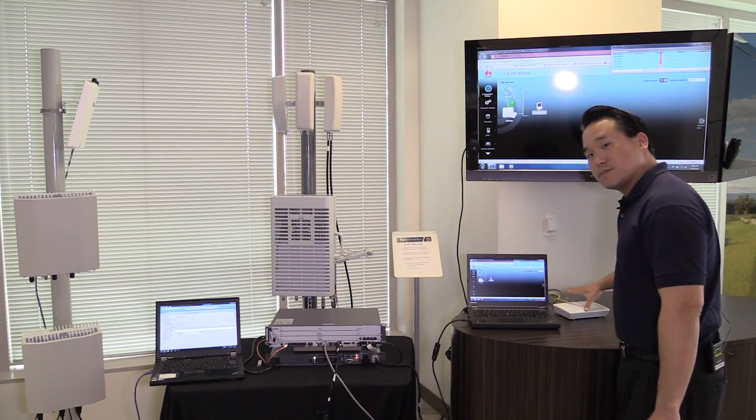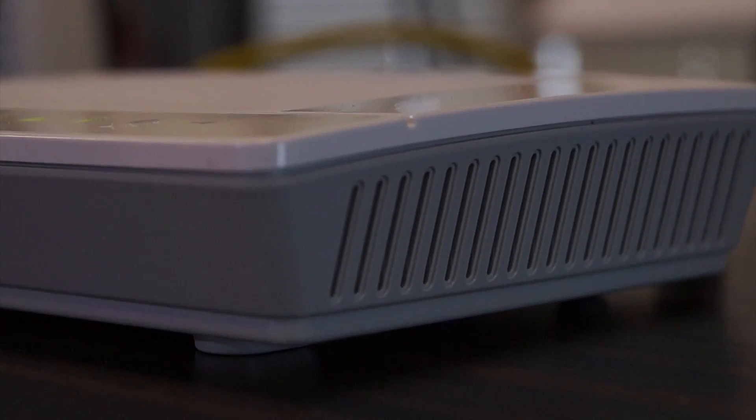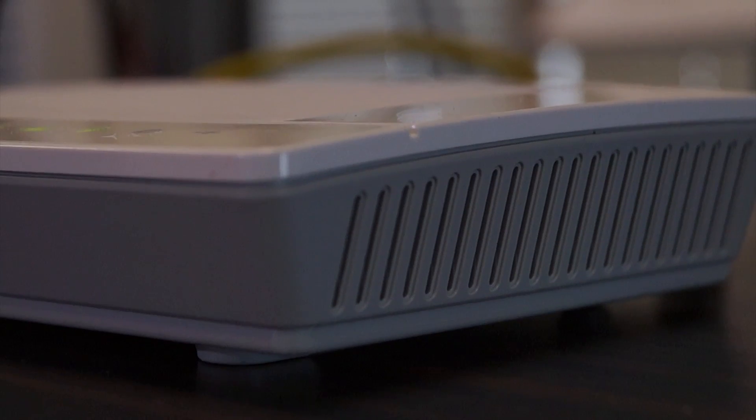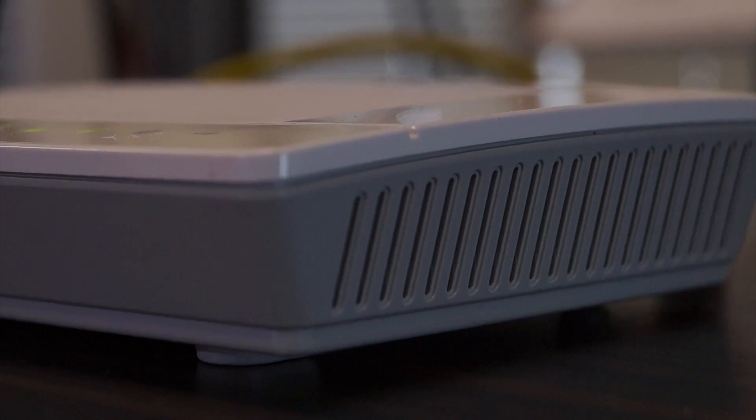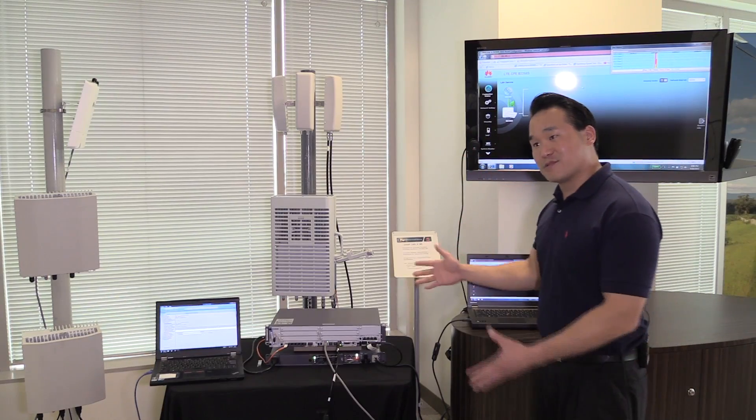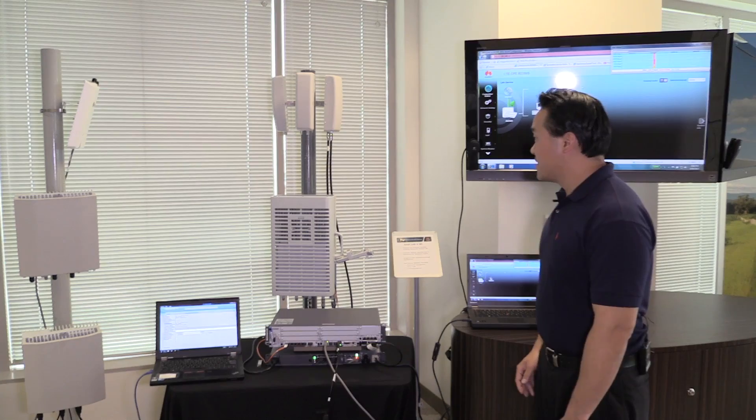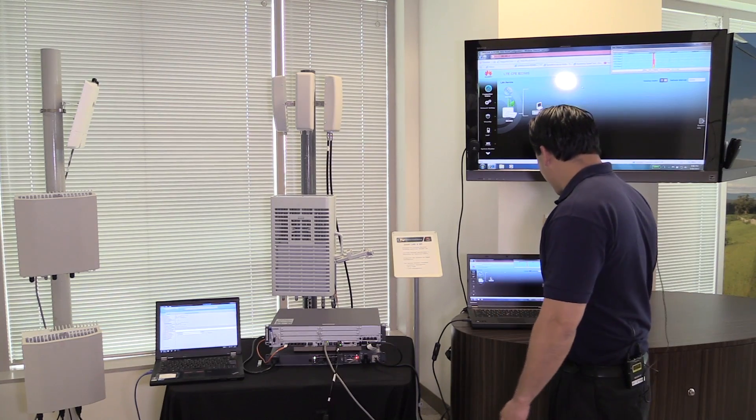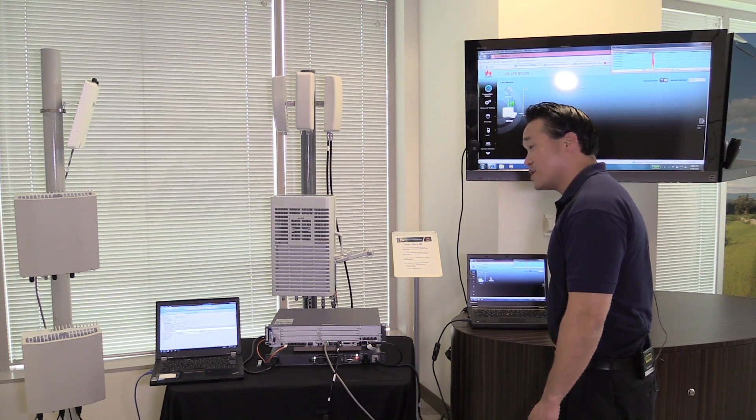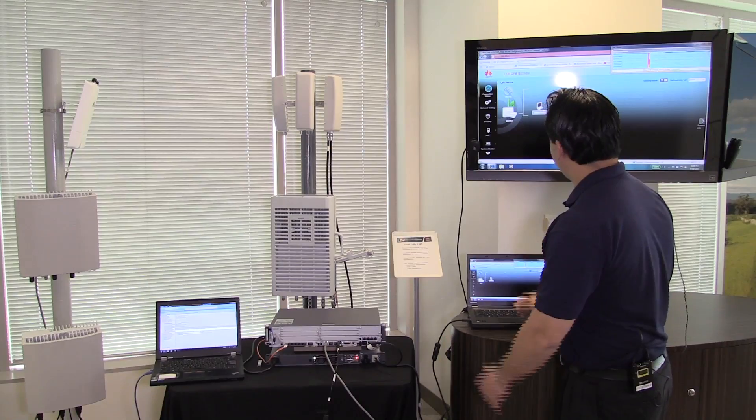Here is the actual CPE. So this connects over wireless to the actual base station and then out to the internet. Right there, we have the indoor unit. This is the outdoor unit over there mounted on the pole.